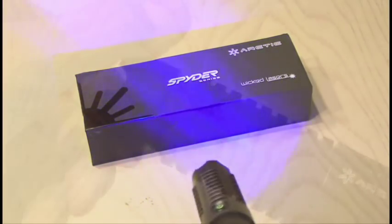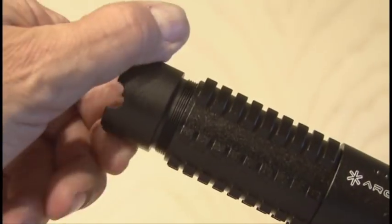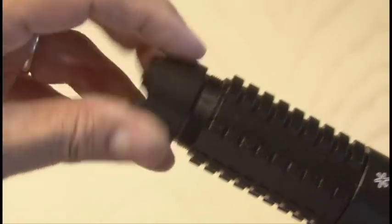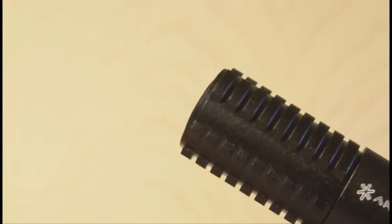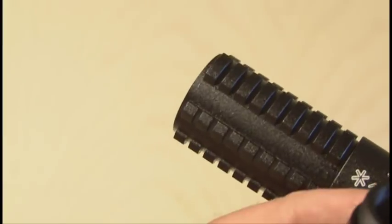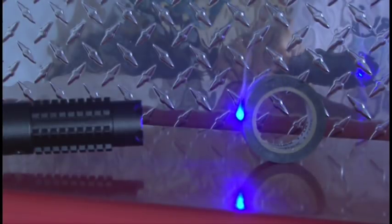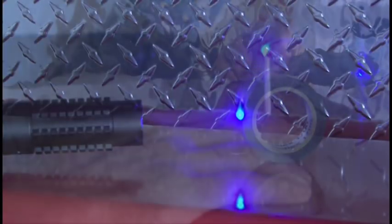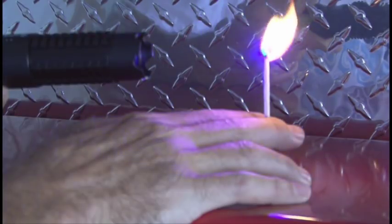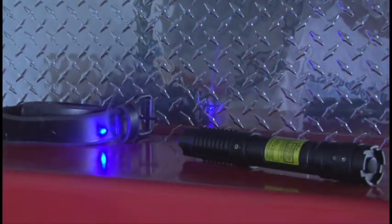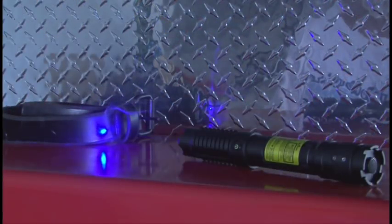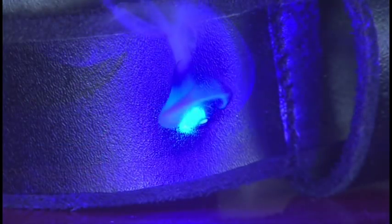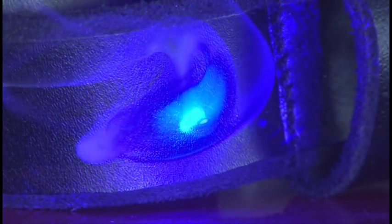It comes standard with a training lens which reduces the power by 80%. By removing the training lens and adding the standard lens, the Arctic Spider 3 emits the highest power possible. Use extreme care when using the Spider 3, never shine it directly at any living thing, and avoid looking at even the reflected beam.